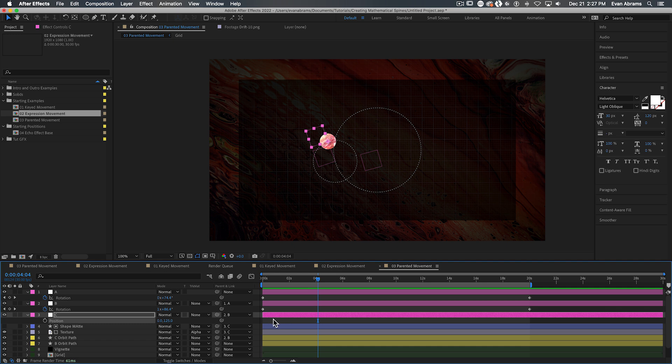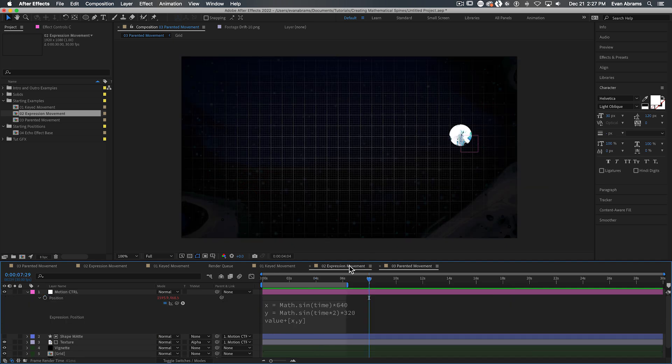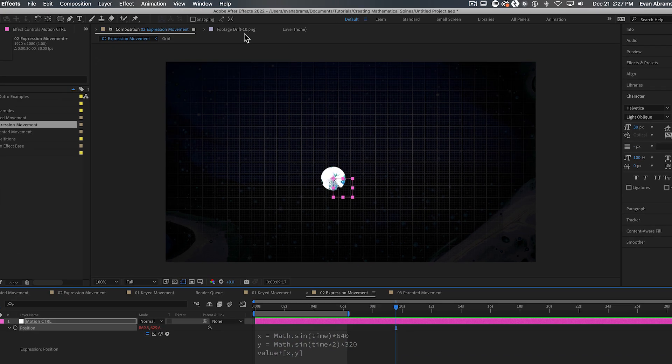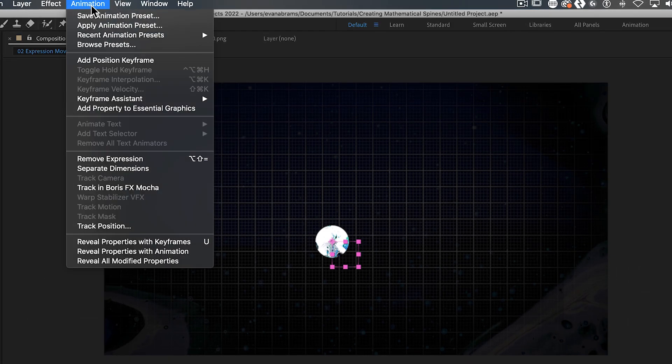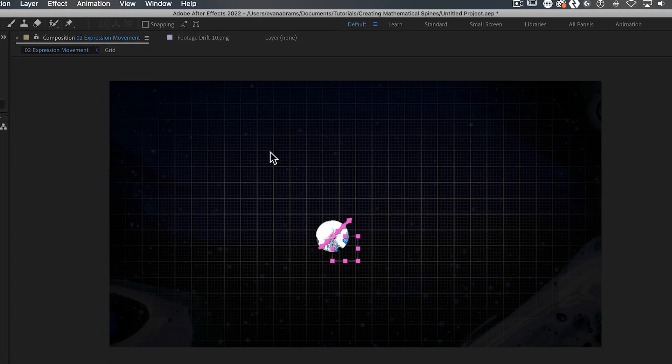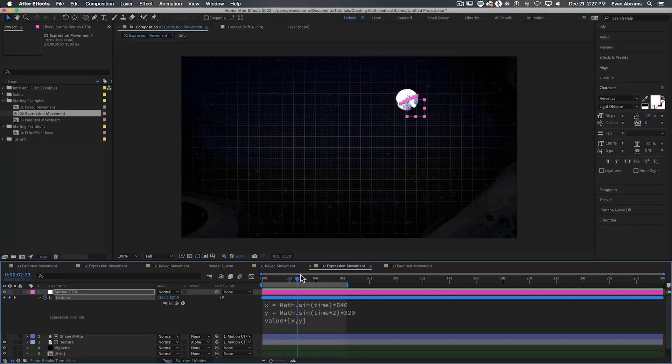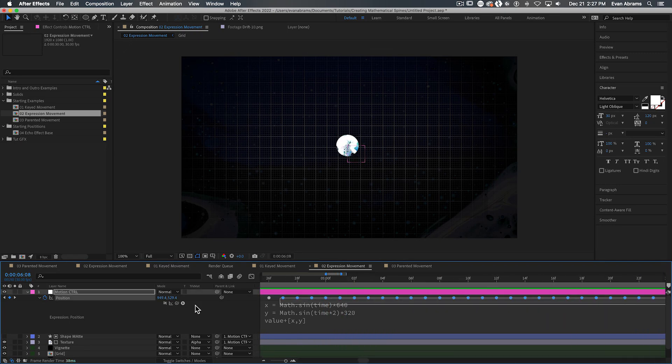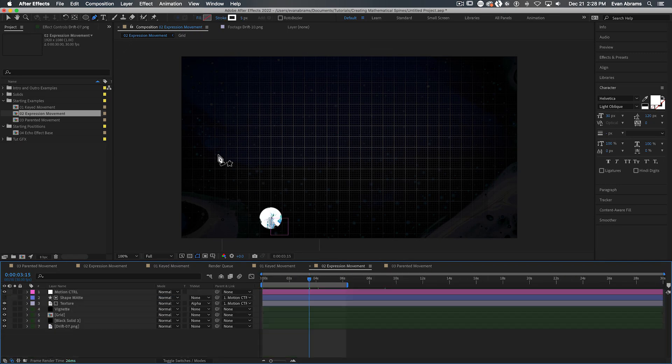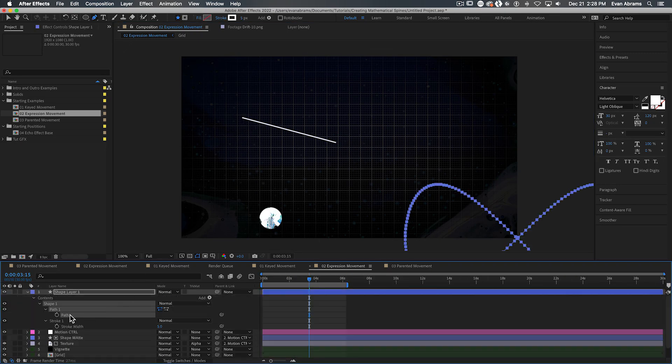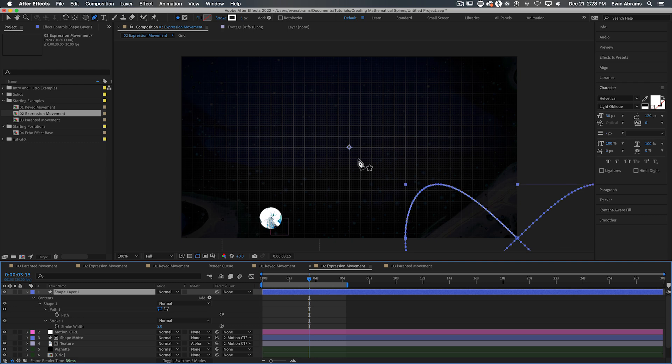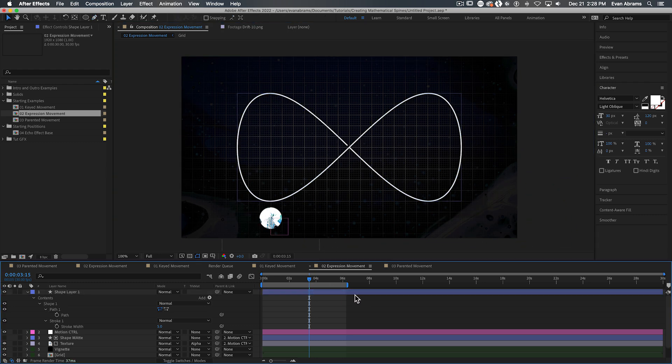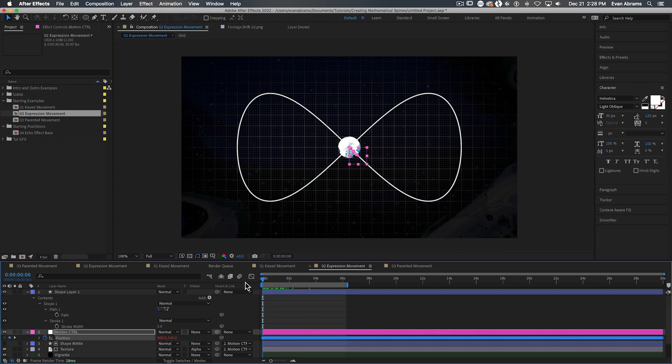If the movement of a layer is entirely controlled by an expression, we can simply convert that expression on position into keyframes. Select any property with an expression, go to animate, keyframe assistant, convert expression to keyframes. Now you can copy and paste those positional keys to an existing path property. And look at this, we've got that movement turned into a path we can apply a stroke to, or maybe a trim paths. Things are working out.